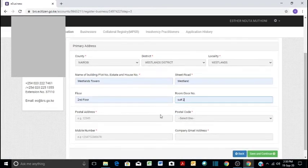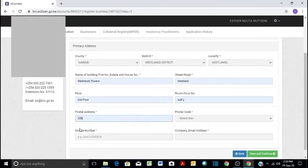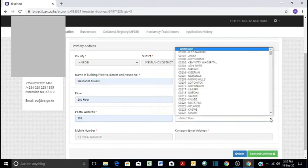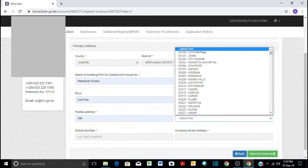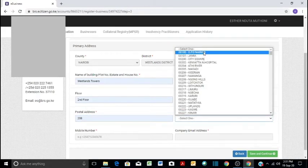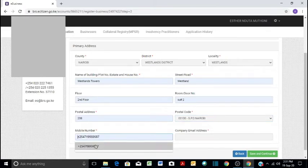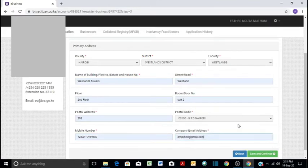And then you say postal address of your company. You put any number that you know is the postal address if you have one yet. Maybe we can say it's GPO in our case. And then mobile number of your company, you can put any number you want. And then the email address. And then you'll be good to go. So we save and continue.